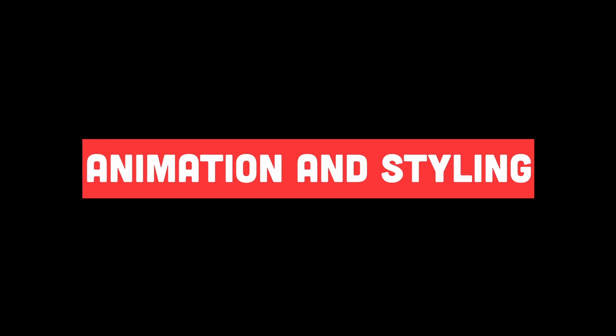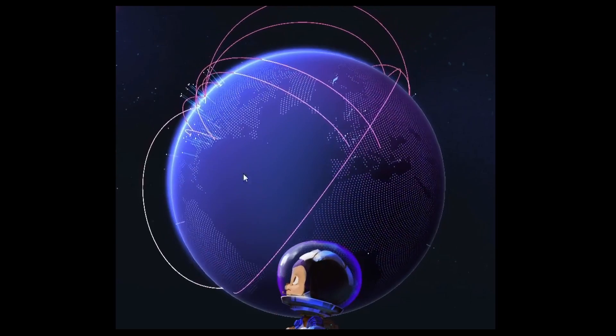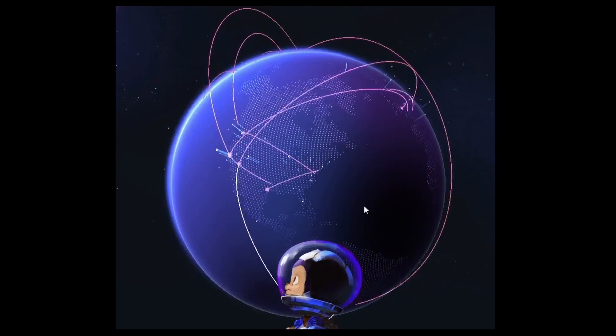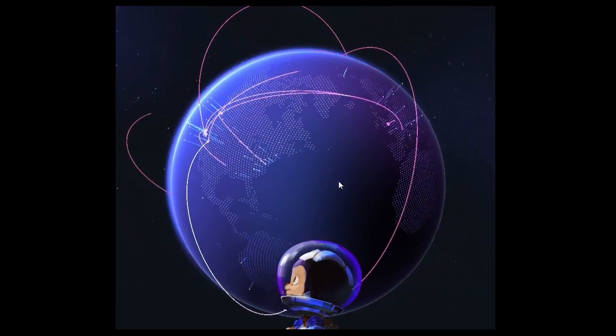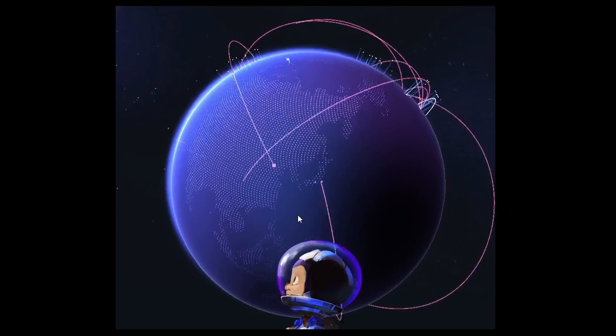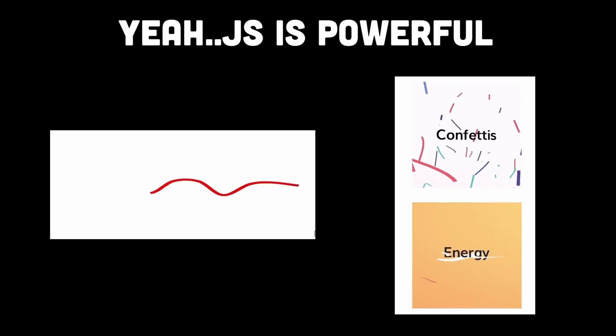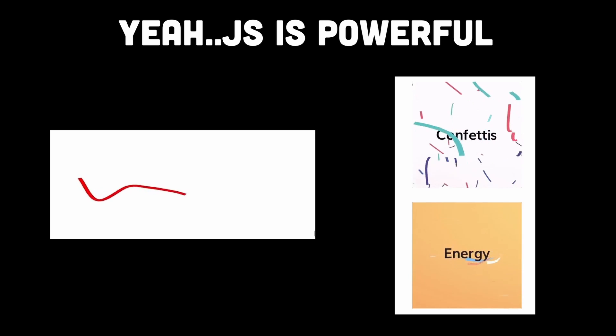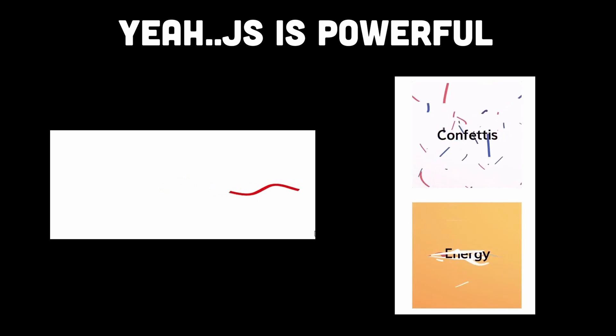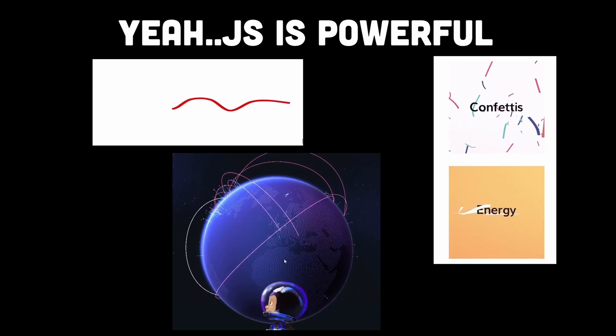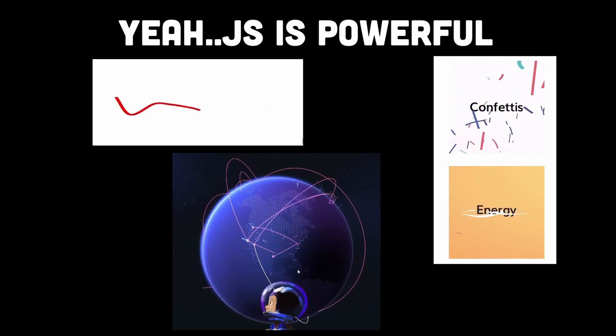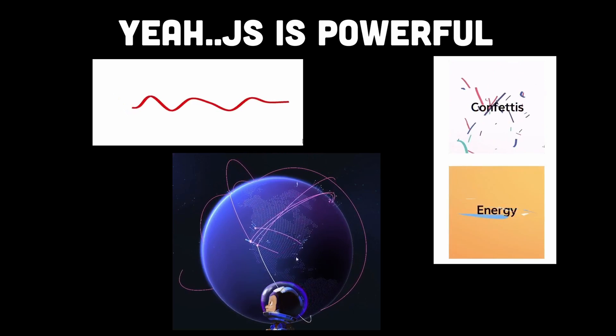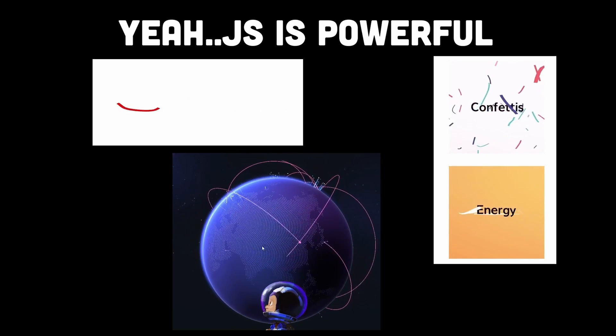And step number 5, the last step would be animation and styling. The lines and points that represent commits being made on the globe are likely animated to create the dynamic effect. GitHub may use JavaScript animations, such as the CSS animation API, or custom animation techniques to animate the lines and points. This could involve updating the 3D coordinates of the commits over time to create the illusion of real-time commits being made on the globe.